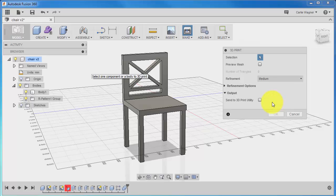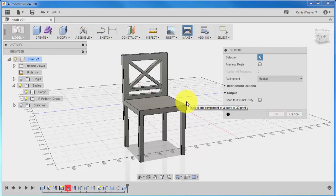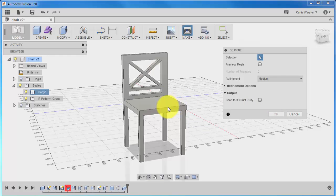I'll likely go over these settings later in a different video, but for now, we're going to just make this as easy as possible. Now, you can just make your selection. I will click on the chair, and you will see that the whole thing is highlighted blue.